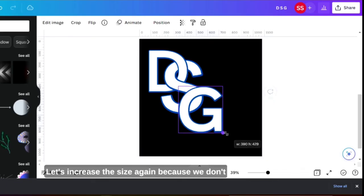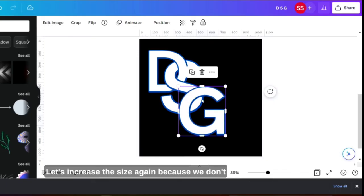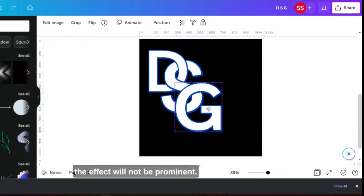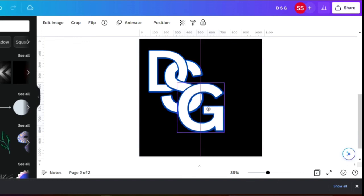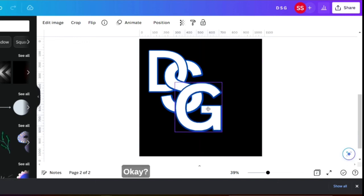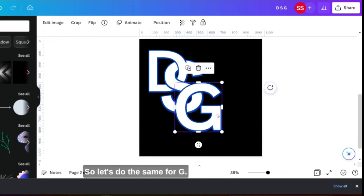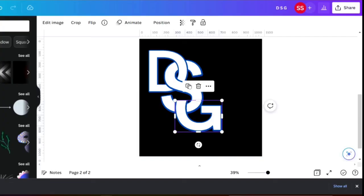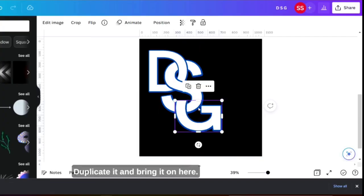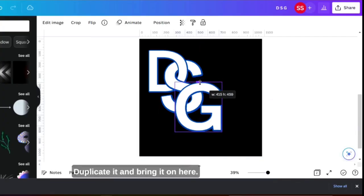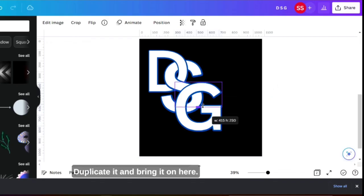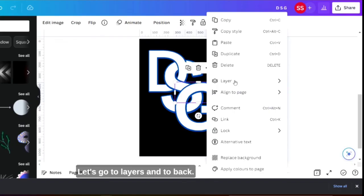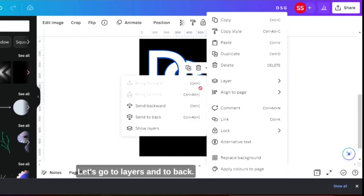Let's increase the size again because we don't want this to touch the S here otherwise the effect will not be prominent. So let's do the same for G. Duplicate it and bring it on here. Let's go to layers and send to back.